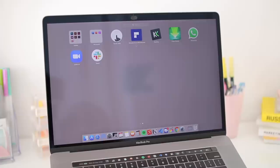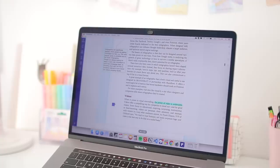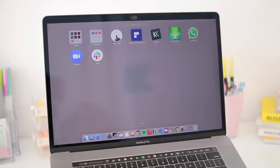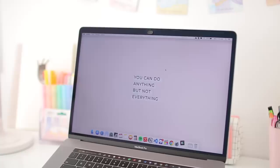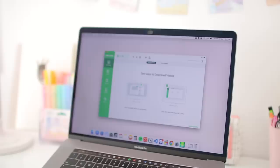I also have this app called PDFelement, and this is where I edit and annotate all of my PDF documents for school and for other projects. So here you can add sticky notes, highlight, underline, and edit the text, and the interface is pretty minimal too, so it's nice to use.